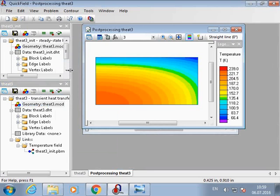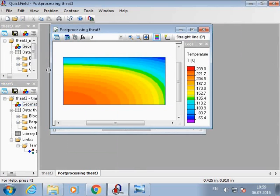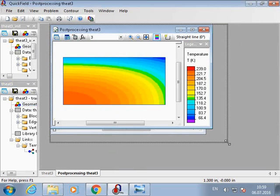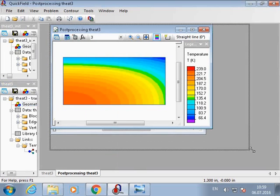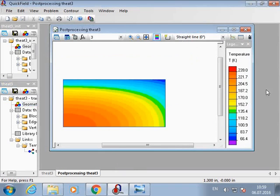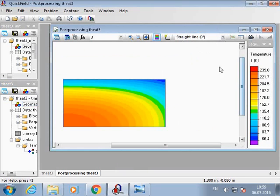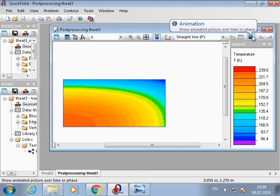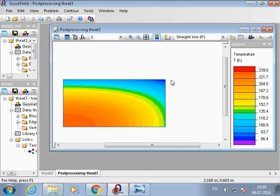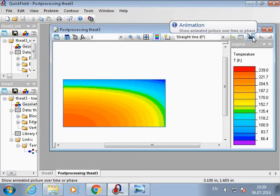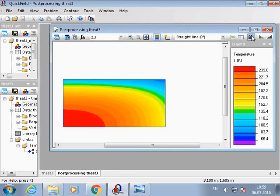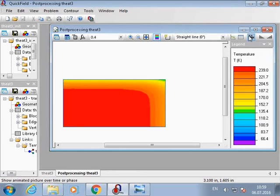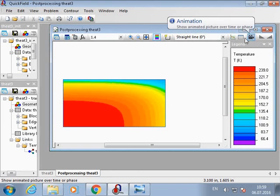Solution is done. We can see how the temperature distribution is changing over time. We have the animation button.